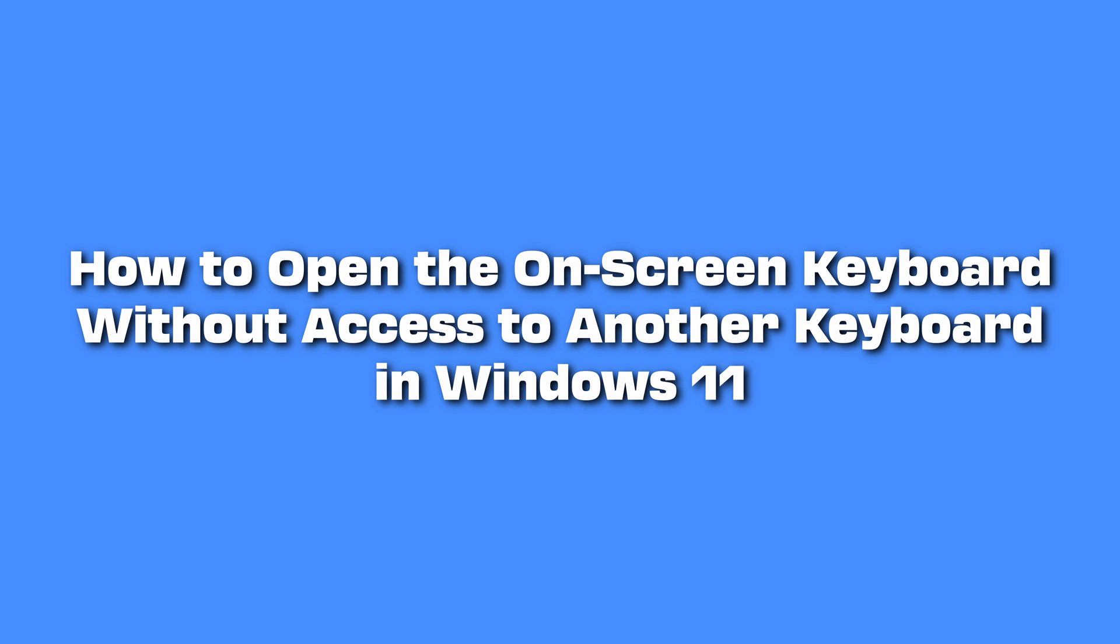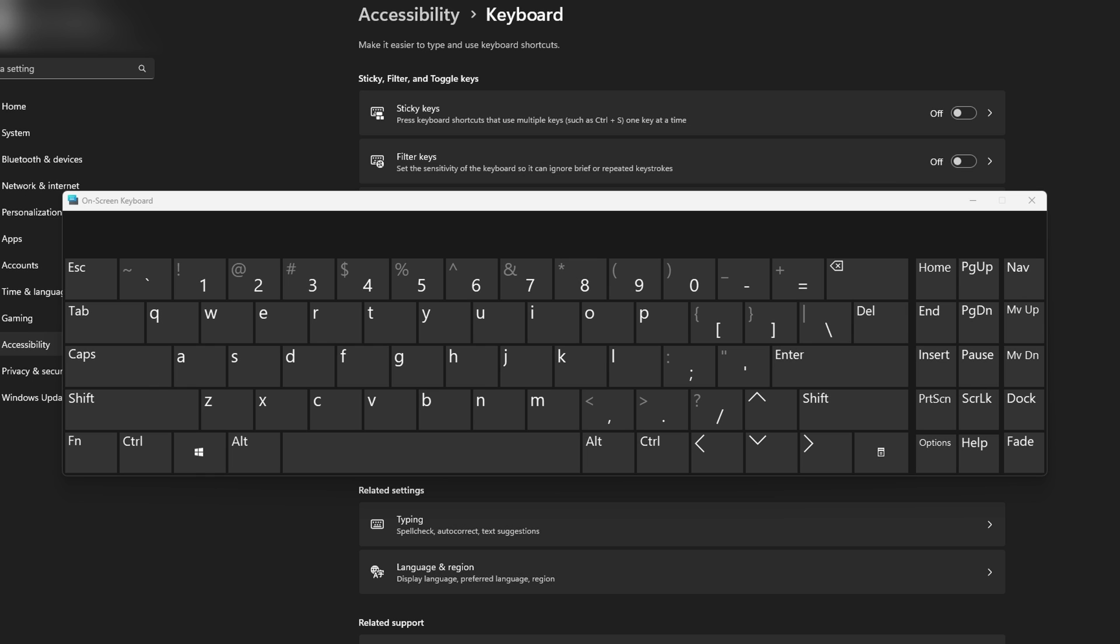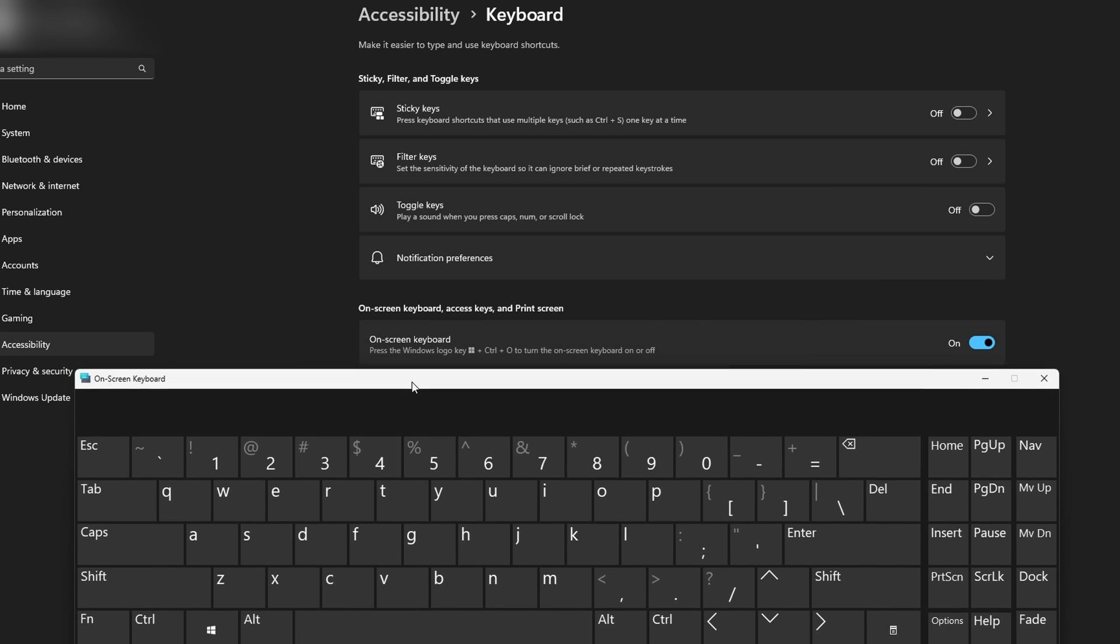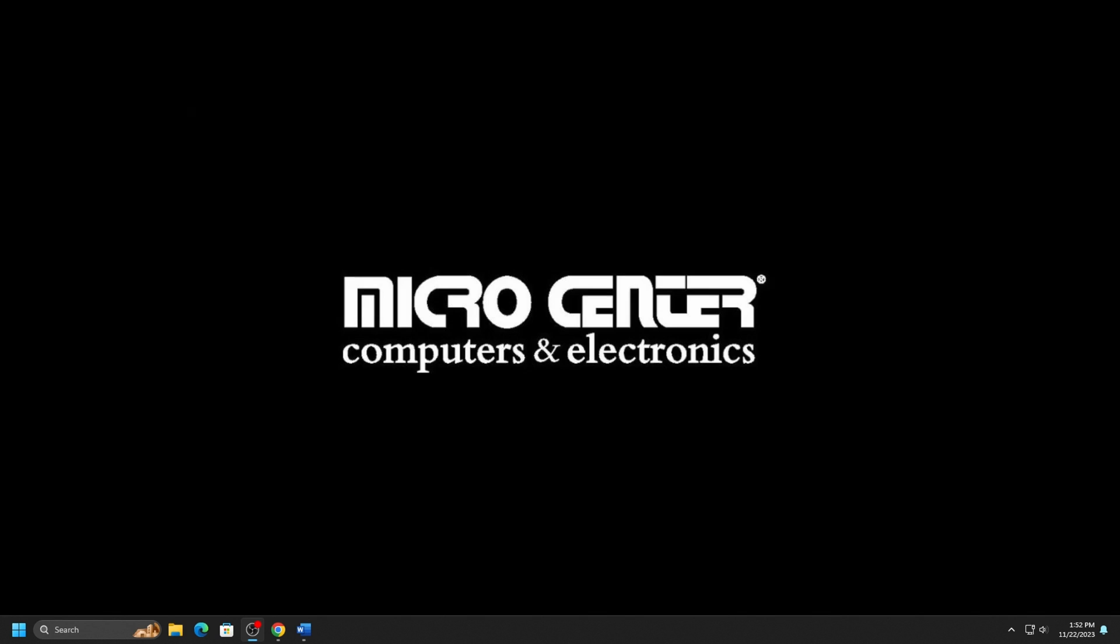If you're experiencing difficulties with your physical keyboard and require swift access to an alternative input method, you can utilize the built-in on-screen keyboard on Windows 11, provided your mouse is functional. Today, we'll walk you through this. Here are the steps on how to open the on-screen keyboard.